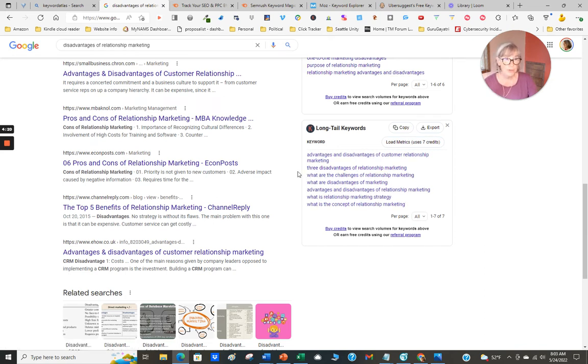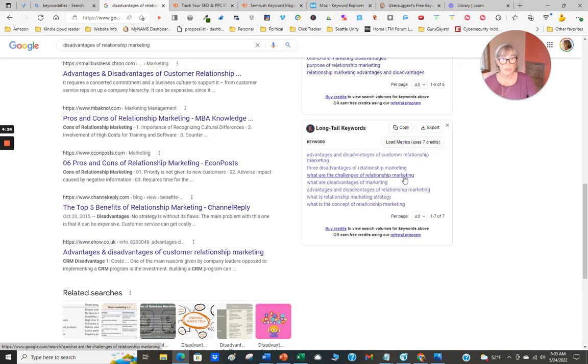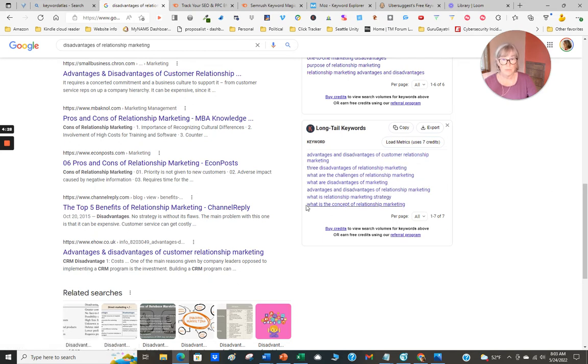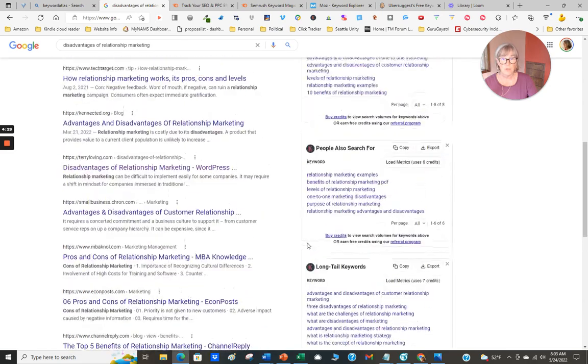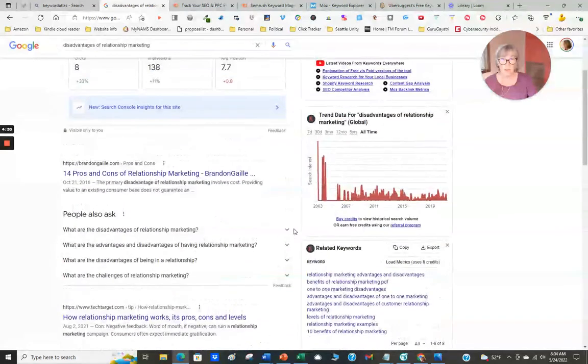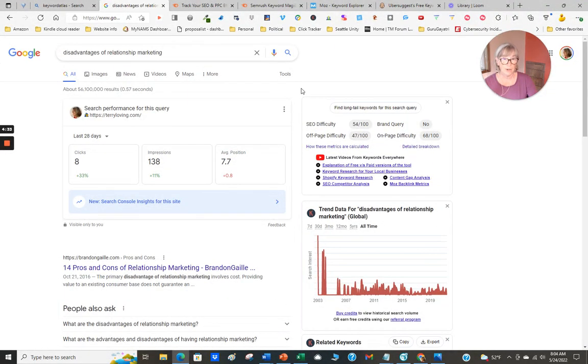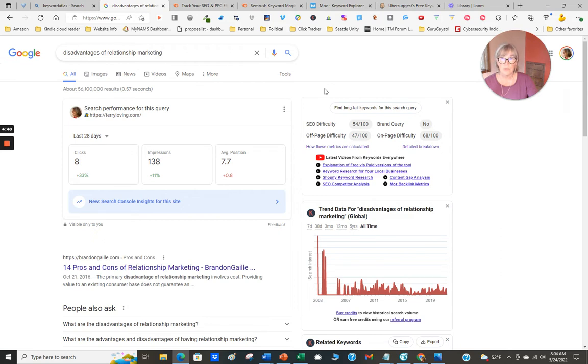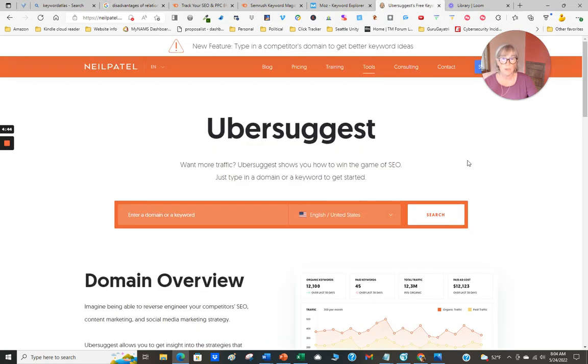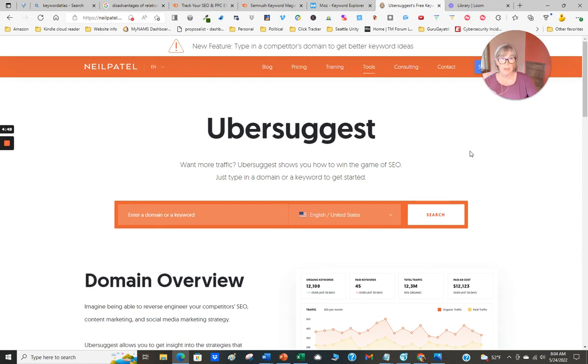'Challenges of relationship marketing', 'what are the disadvantages of marketing in general' - this is very helpful. I would make notes from these. I'd start an Excel document or a document in Google Docs that lists some of these that I can try out and use. So I want to talk about the other tools. Let's talk about Ubersuggest. Ubersuggest is from Neil Patel.